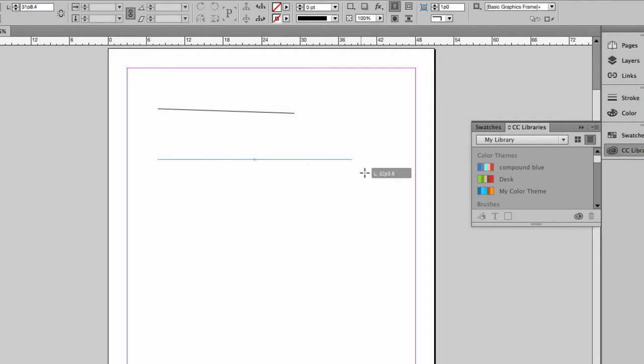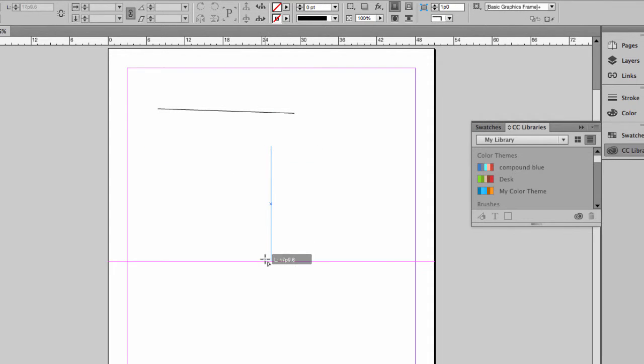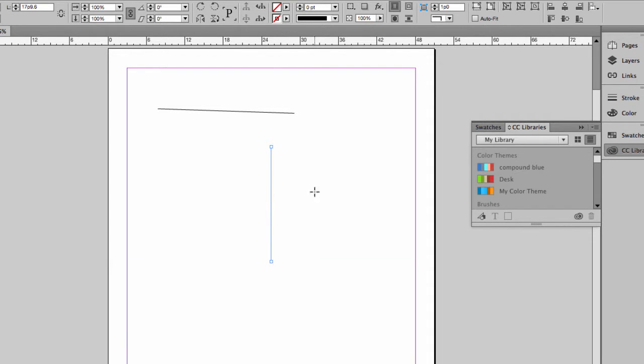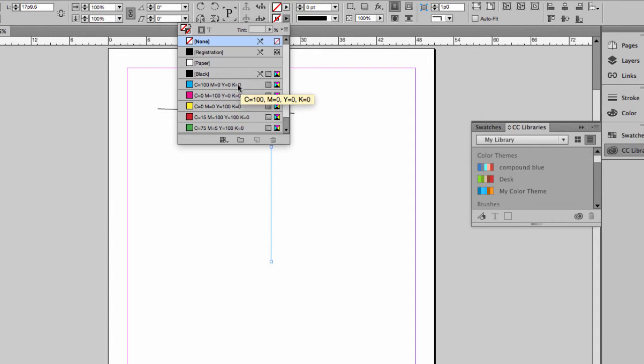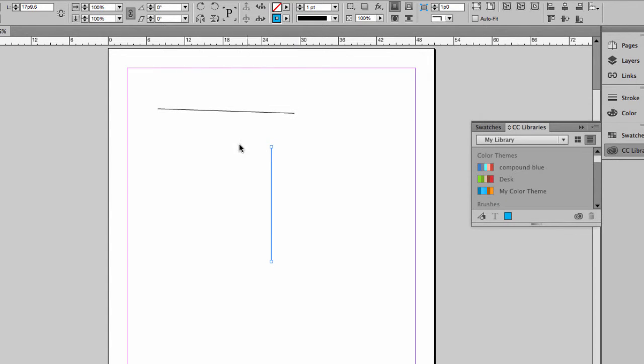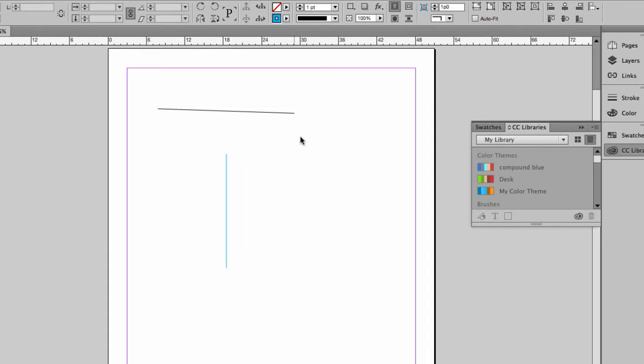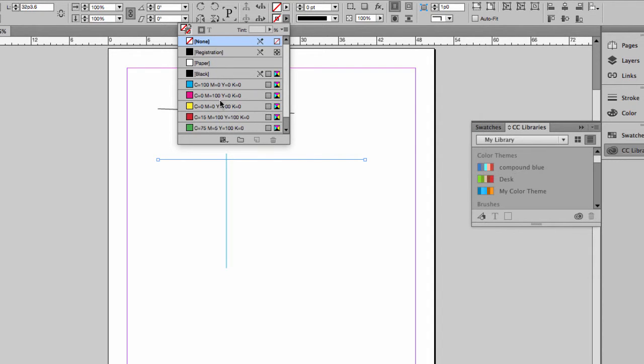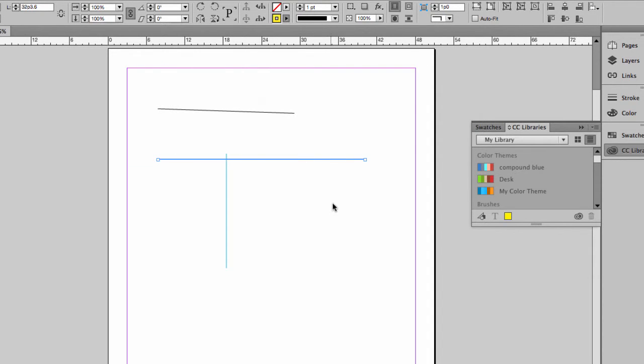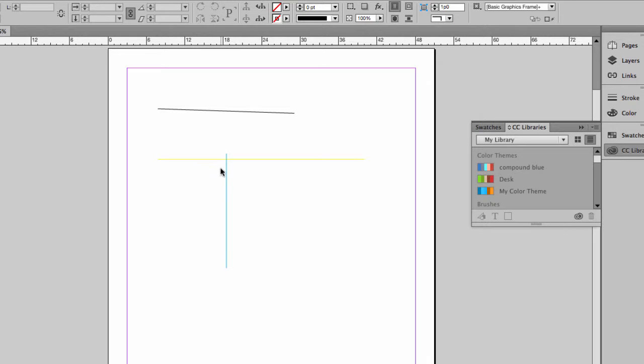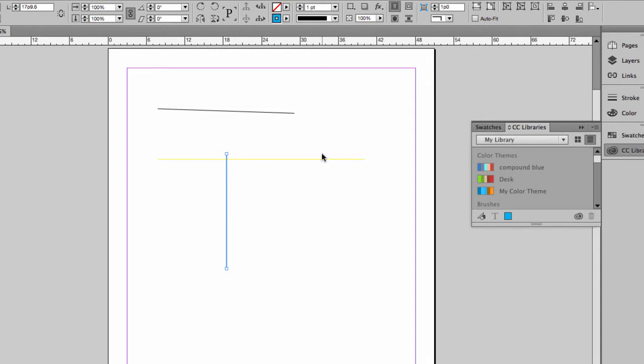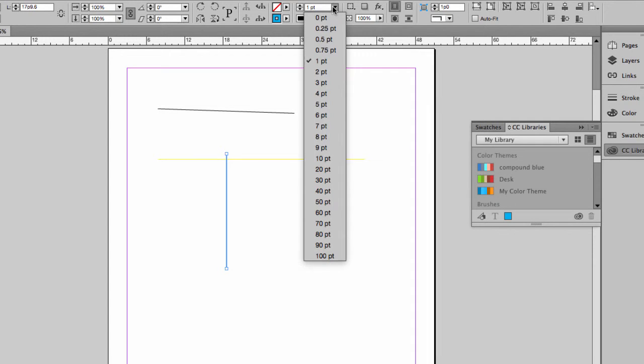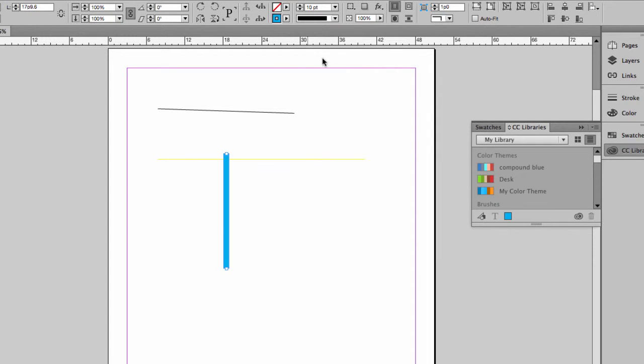If you hold the shift key down, you will get a straight line, whether vertical or horizontal. Once you create your line, make sure you have a stroke applied to it, otherwise you won't be able to view it. A line is in fact just a stroke, so you can change its properties.